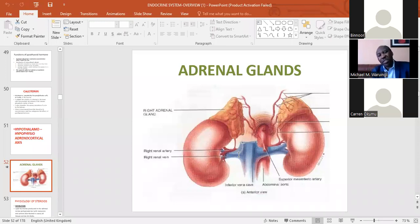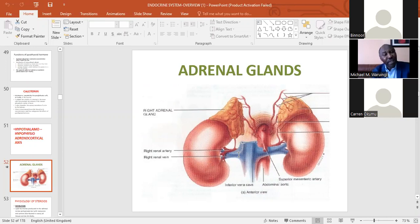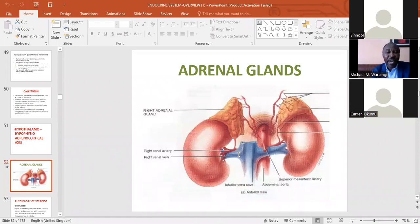Both adrenal glands are about the same size — approximately 10 grams each, giving a total of about 20 grams. This is interesting when compared to fetal adrenals: in a fetus of about 3 kilograms, the fetal adrenals are also about 10 grams — roughly 1% of the fetal weight. In a 70 kg adult, the adrenals are less than 0.001% of body mass. So proportionally, fetal adrenals are much larger.